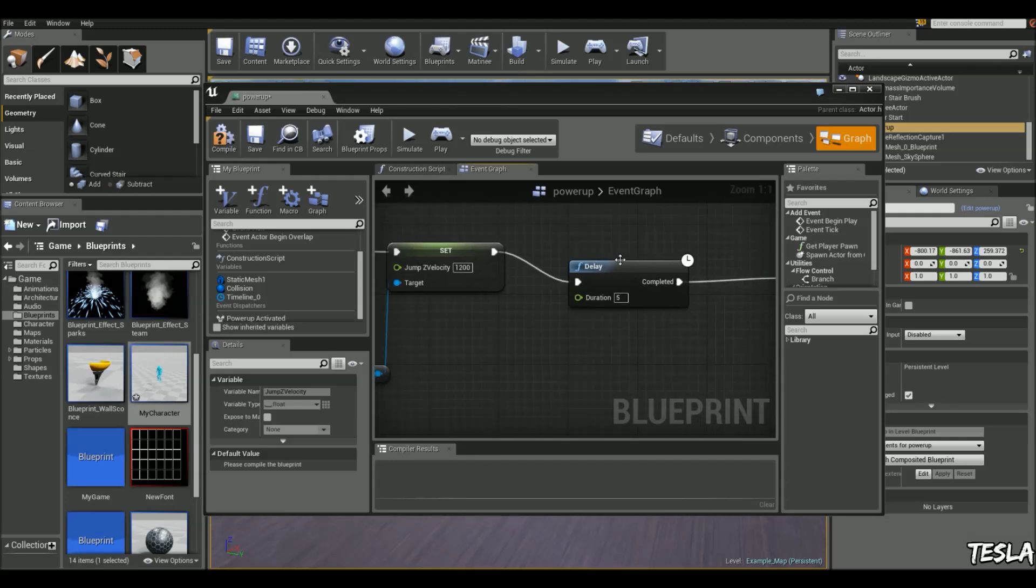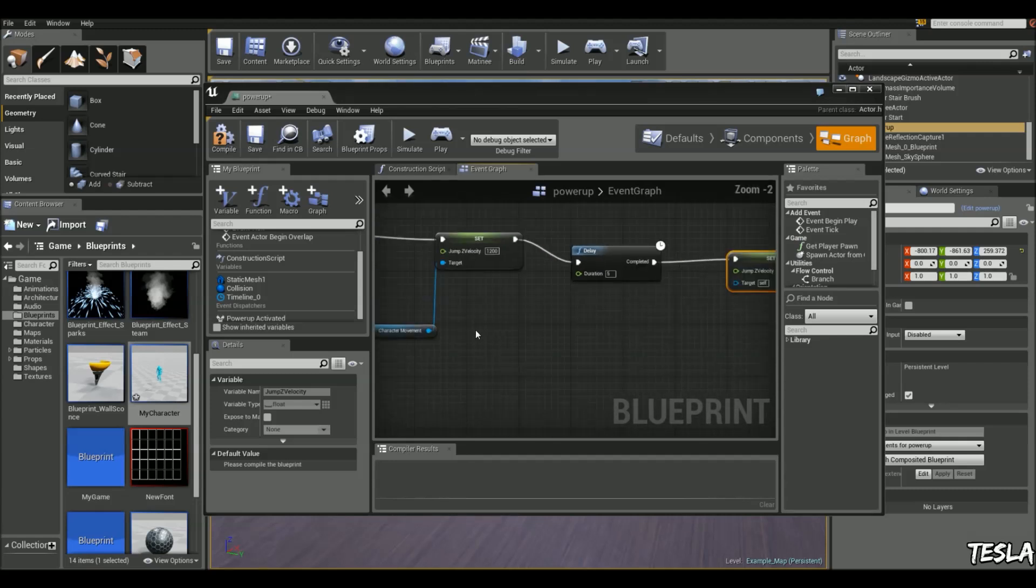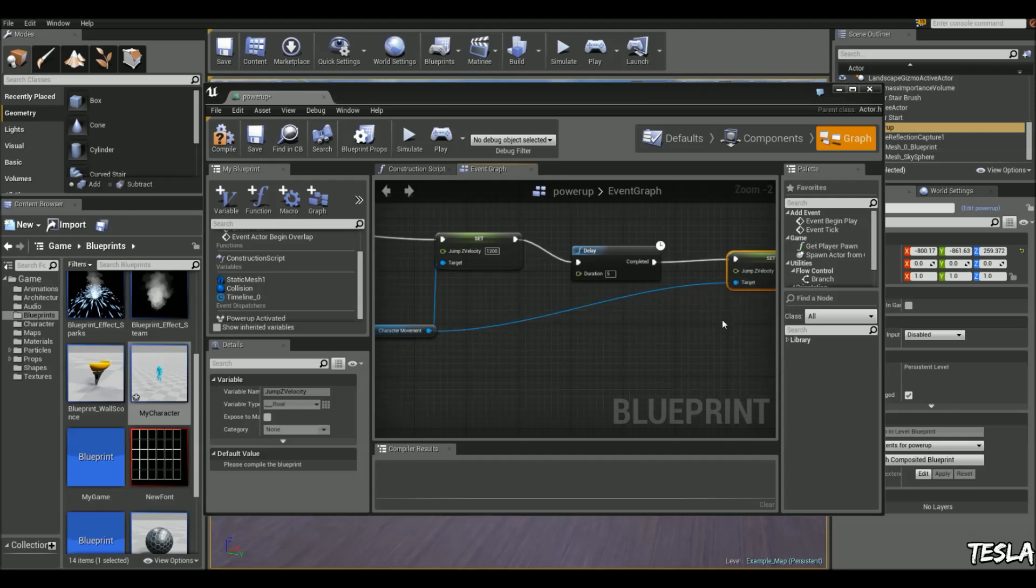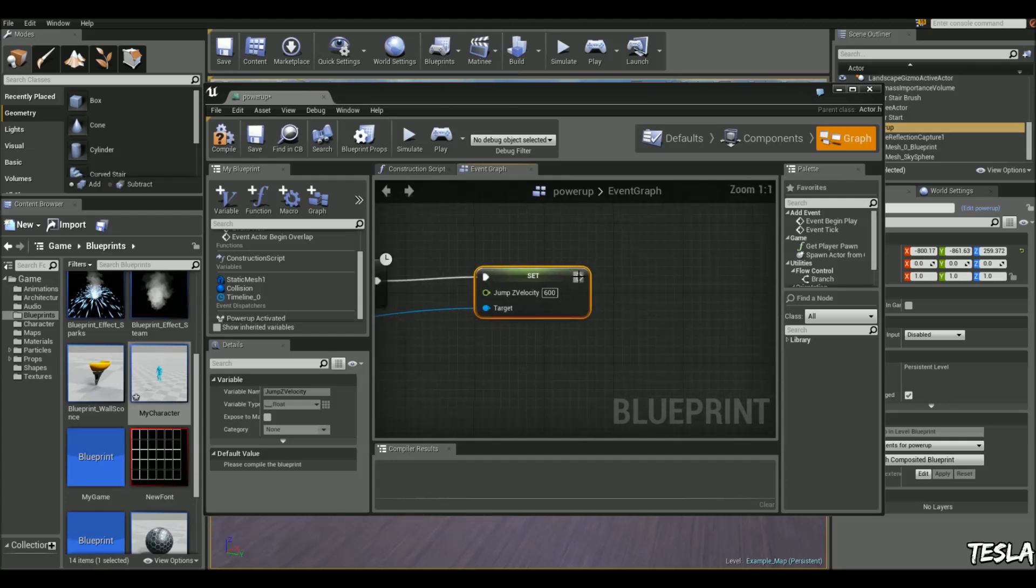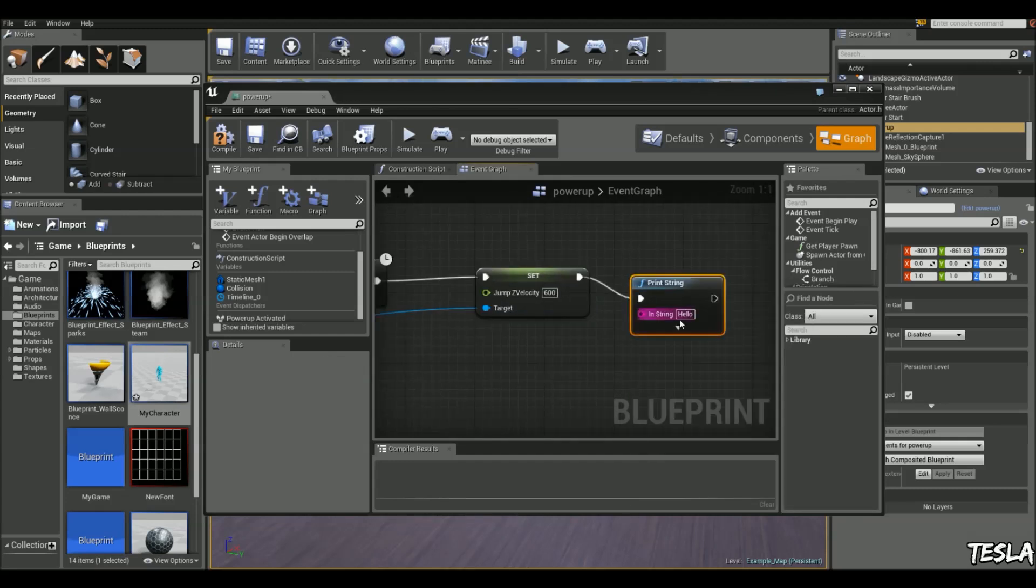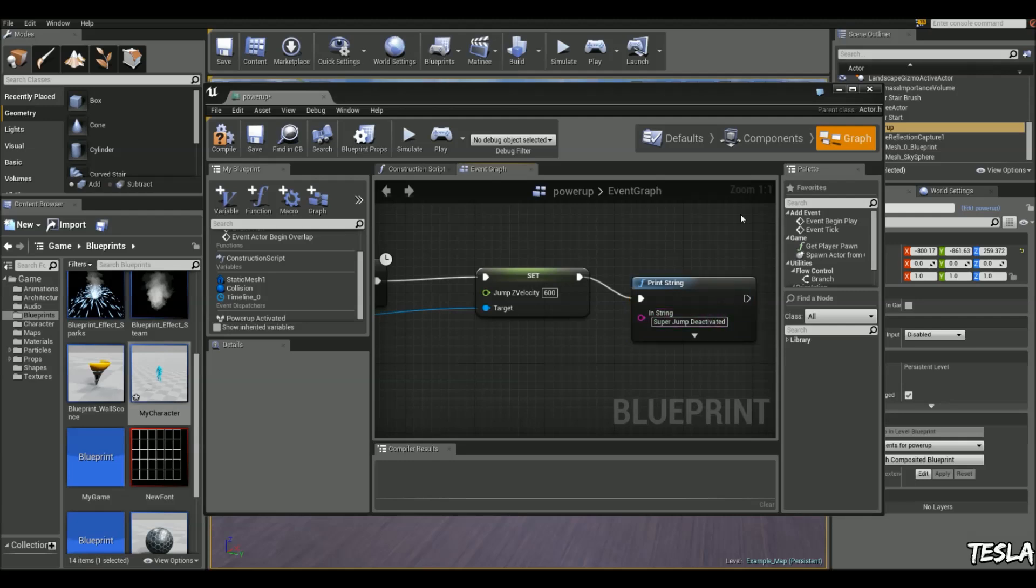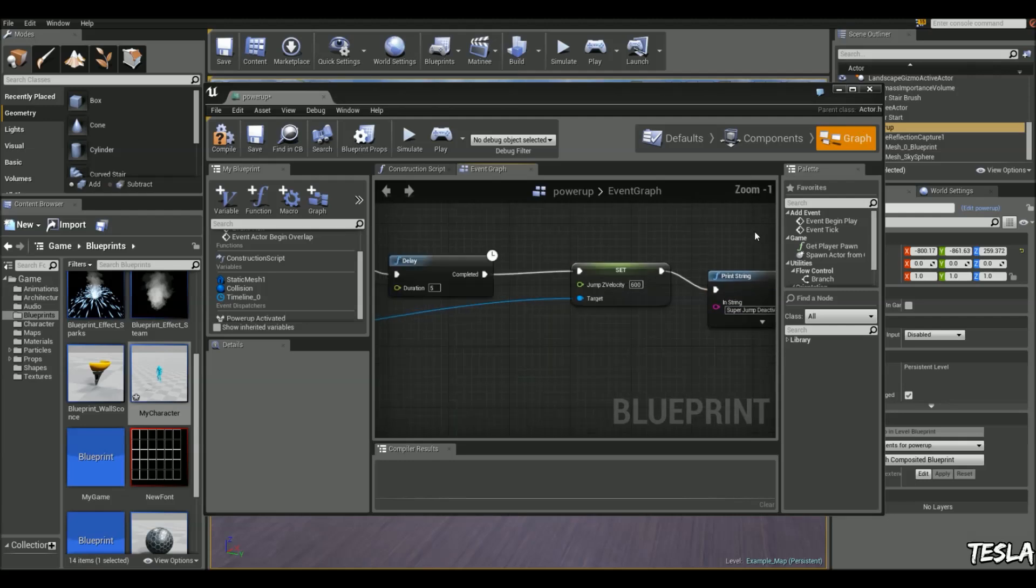So we can jump at this value for five seconds and then it goes back to normal. We can connect the target up to the character movement and then use a print string again and type in super jump deactivated, and that's all we need to do.